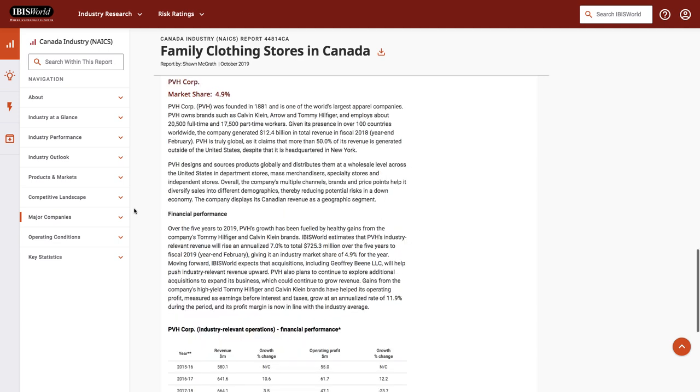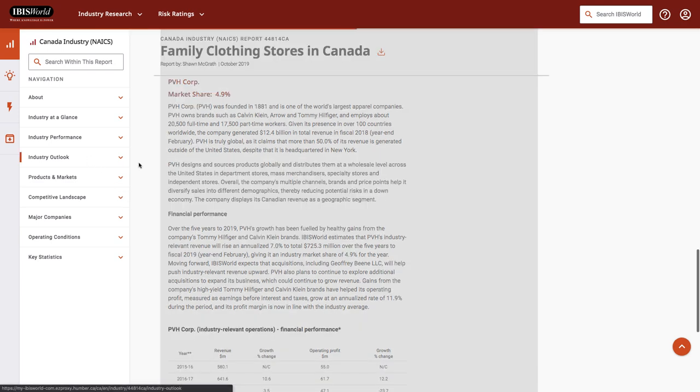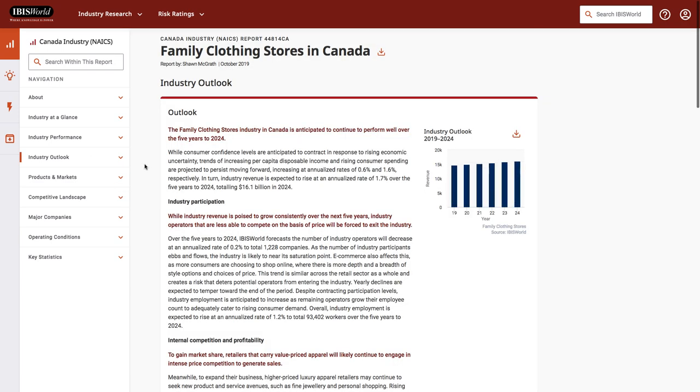The other area that's always interesting to look at in IBISWorld is the industry outlook. Here's where I can see what the forecast is for this industry. Is it expected to be a growing industry or a shrinking one? And what is it supposed to look like in the future in general?